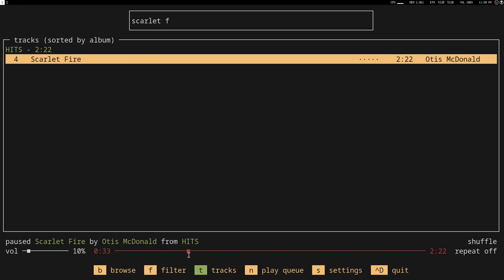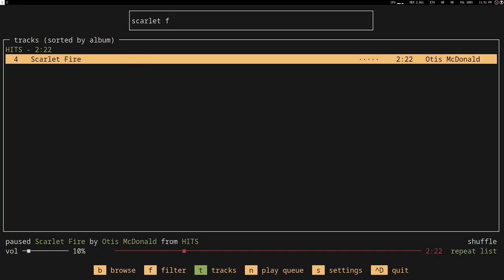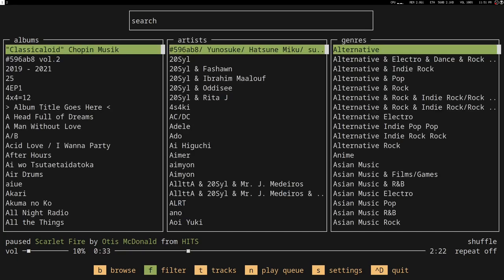The shuffle and repeat is not available through tab. You have to hit comma and full stop, you know, the left and right angle brackets. Comma would enable shuffle and then period will enable repeat. That's it for the tracks.